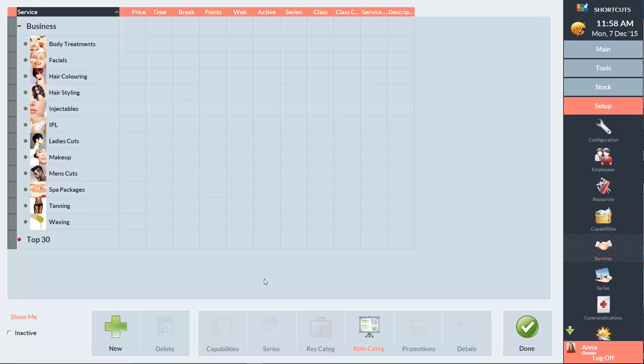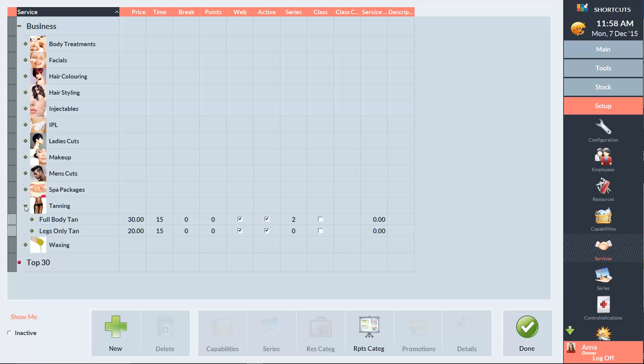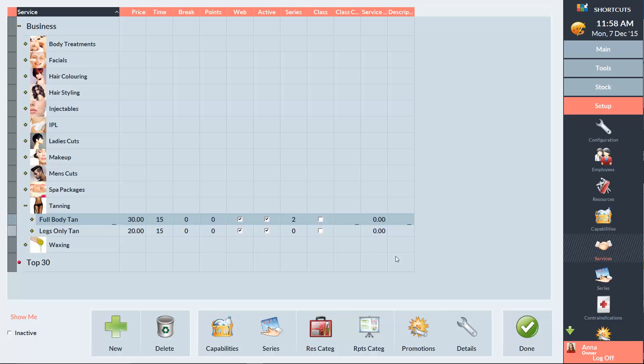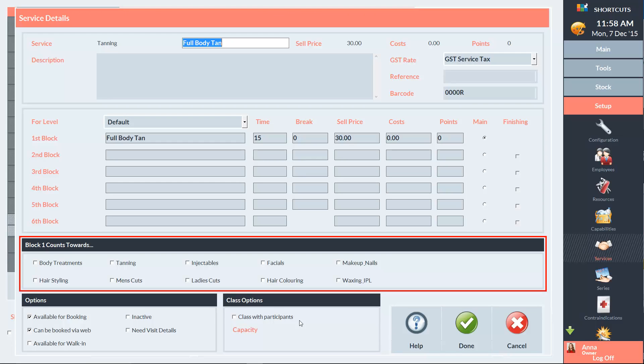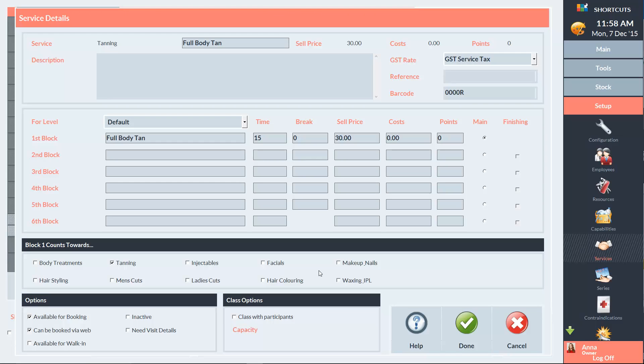To allocate a service to a reporting category, expand the relevant service category and click on the service. Then click Details. Check the box for the relevant reporting category and click Done to save.